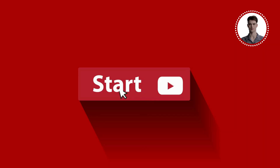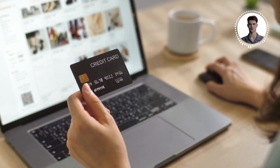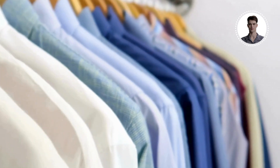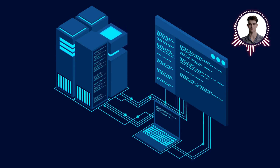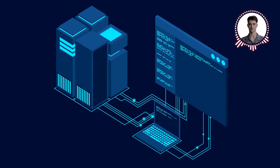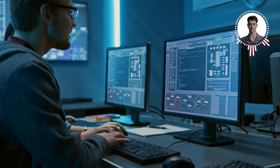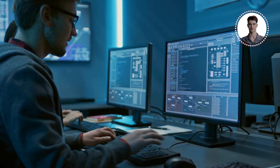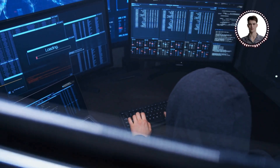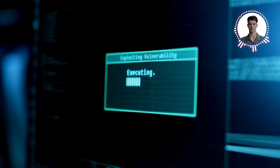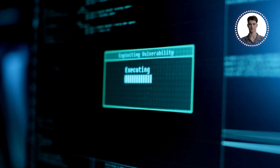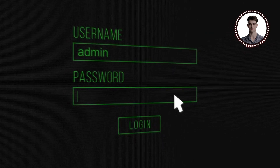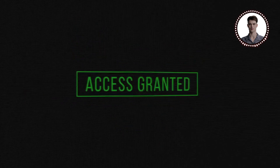Let's start with a scenario. You're on an e-commerce website searching for a product. You type 'blue shirt' into the search box and hit enter. Behind the scenes, the website constructs an SQL query to fetch relevant products from its database. But what if, instead of 'blue shirt', you type something a little more mischievous? This is the essence of an SQL injection attack — it exploits vulnerabilities in the way an application constructs database queries. By injecting malicious SQL code into input fields, an attacker can manipulate the query, potentially gaining unauthorized access to the entire database.